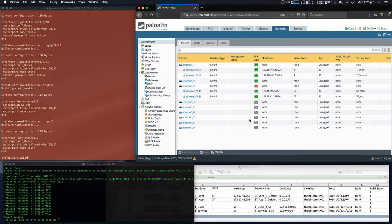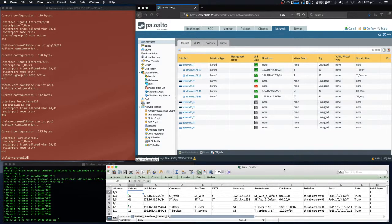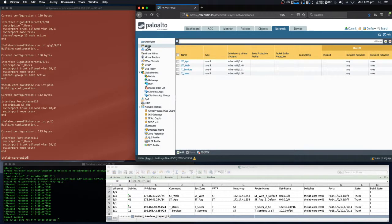As you can see, our interfaces have been configured and created — they've been set with our design requirements from the spreadsheet. We've created the virtual router and the security zones. Looking at the zones, you will see that each one of our security zones has been created and the interface has been added to that security zone.